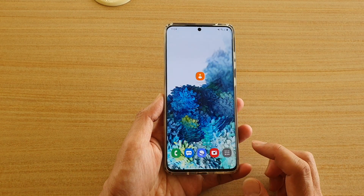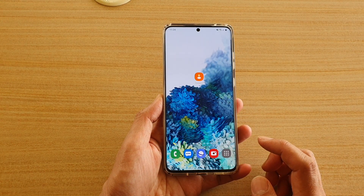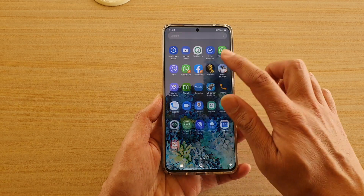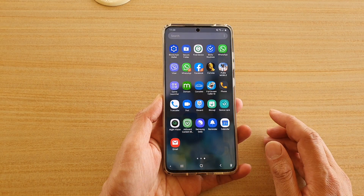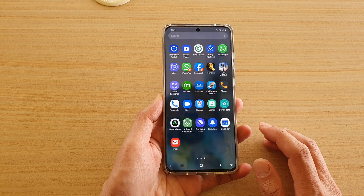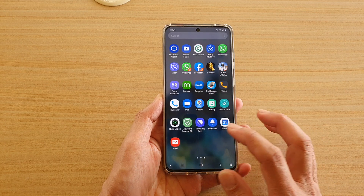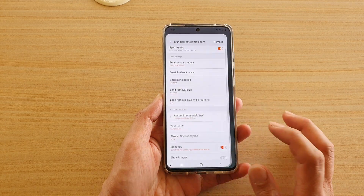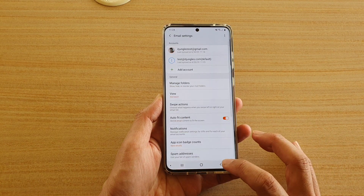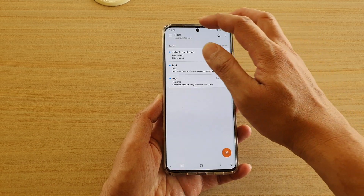First tap on the home key to go back to your home screen, then swipe up on the home screen to go into the apps screen. Next we're going to tap on email in the email page from the inbox page.